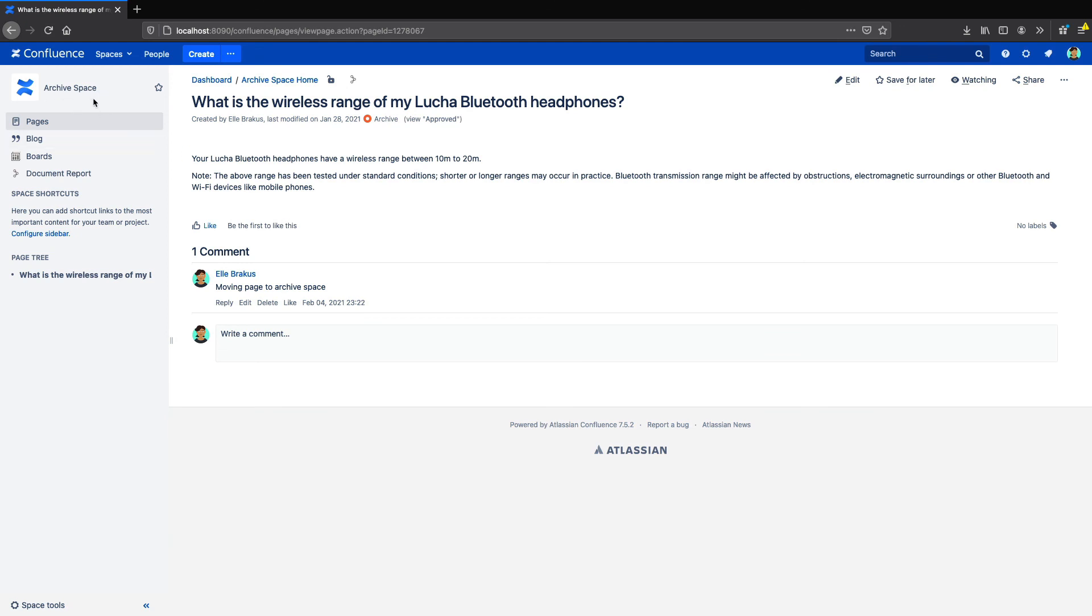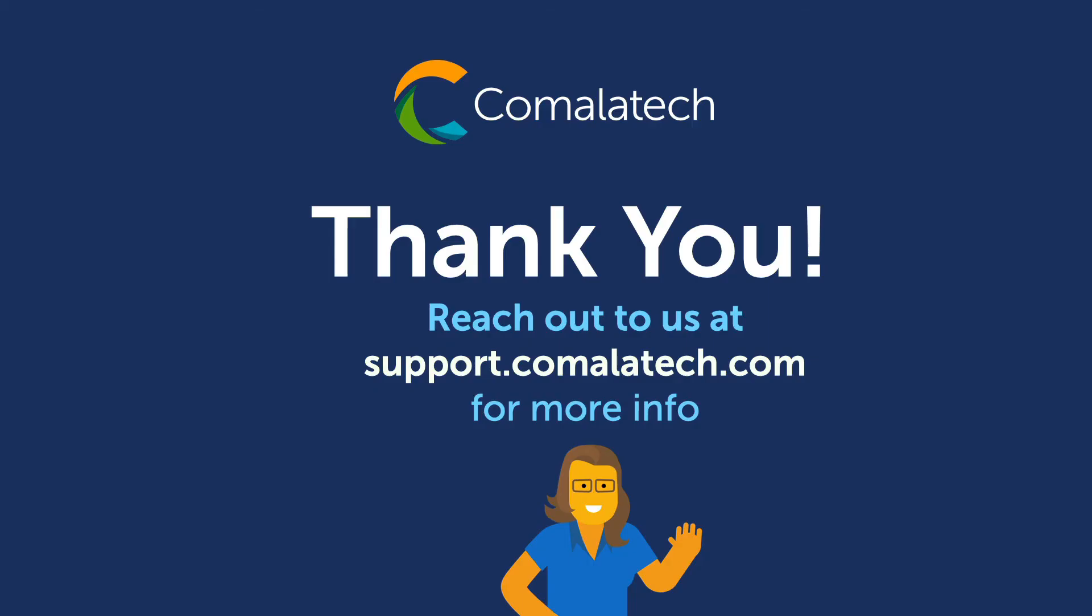You can combine one or more of these methods together in all sorts of ways to create the archiving system that matches your needs. If you need a hand setting up your system, you can always reach out to our support team and we'll be happy to help. Thanks for watching and have a great day!